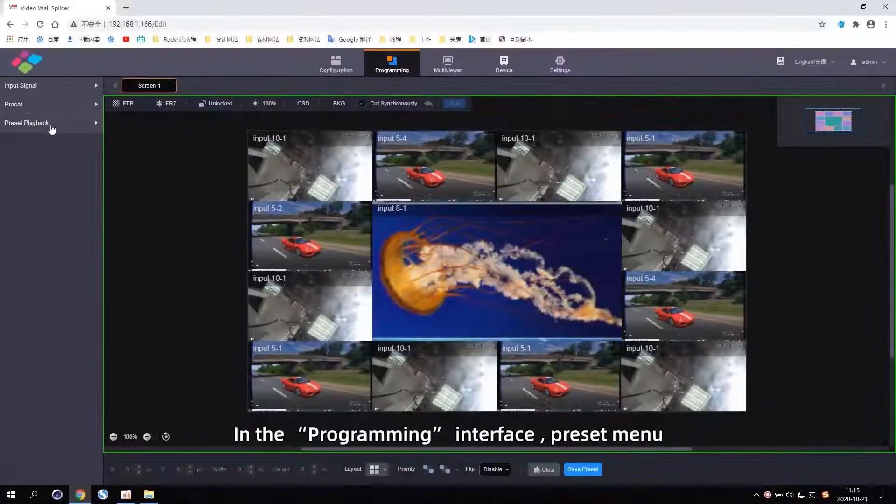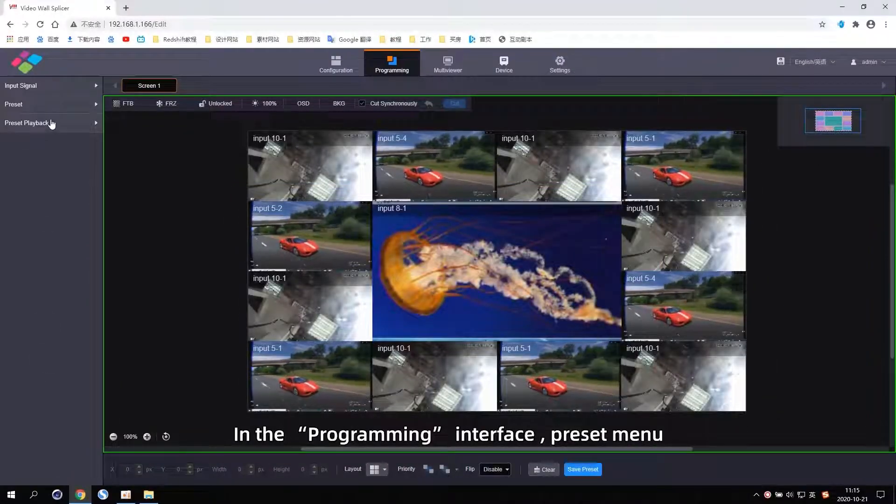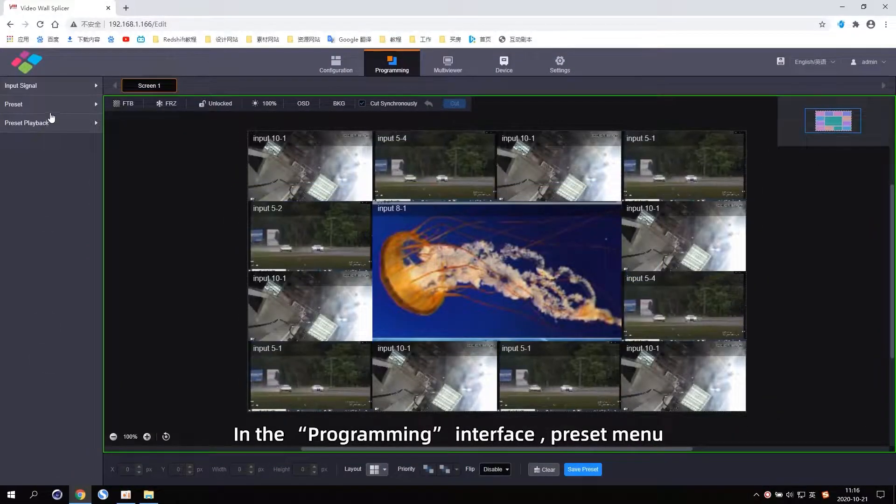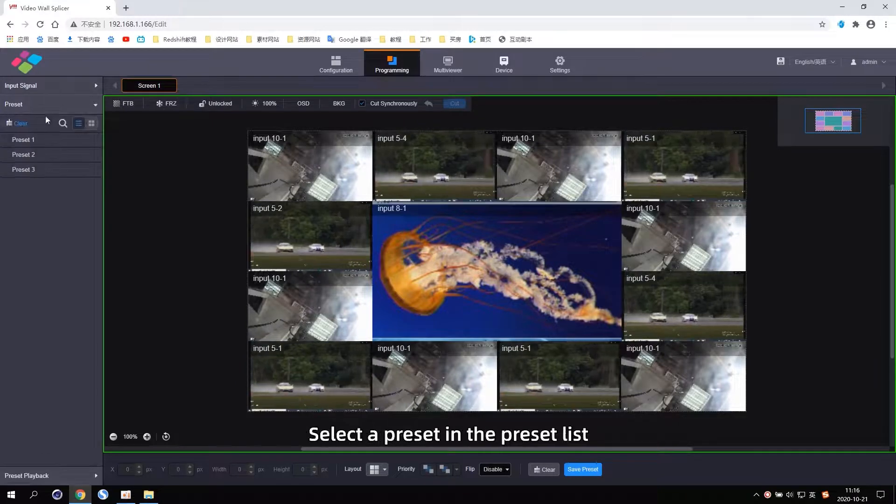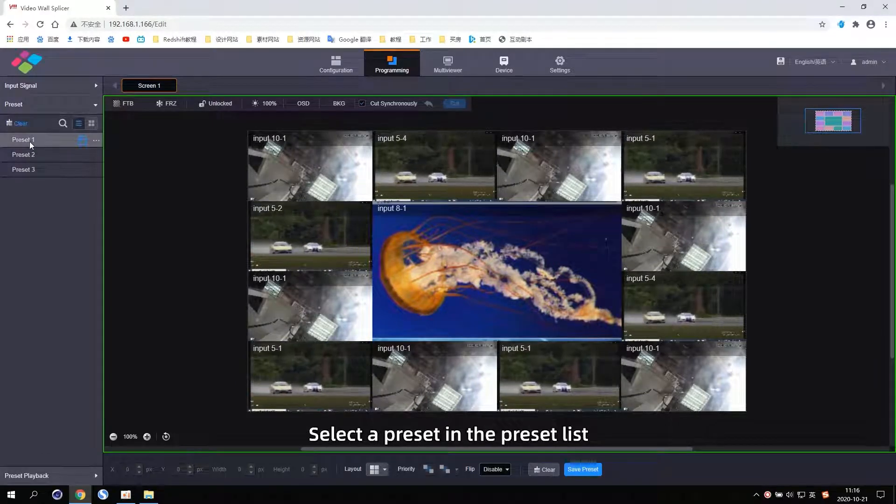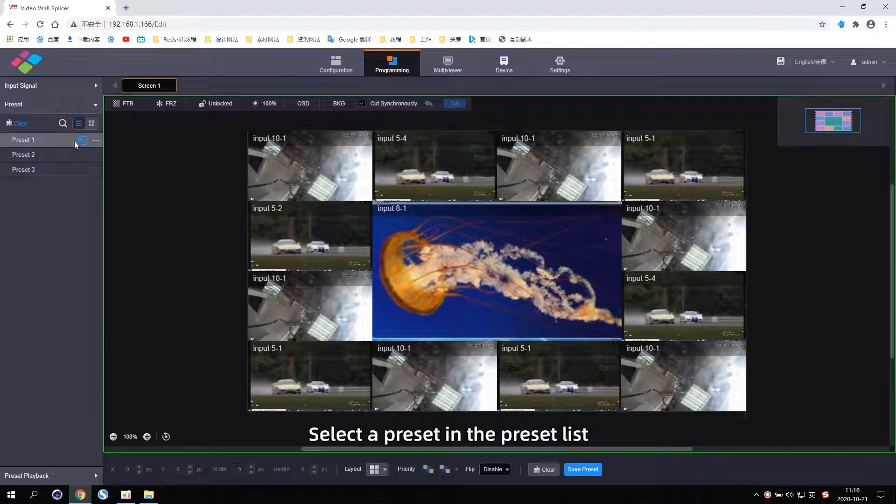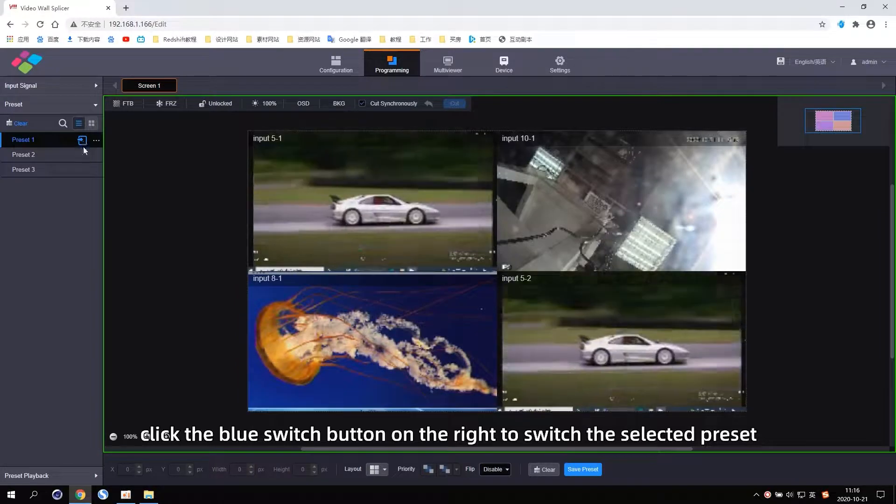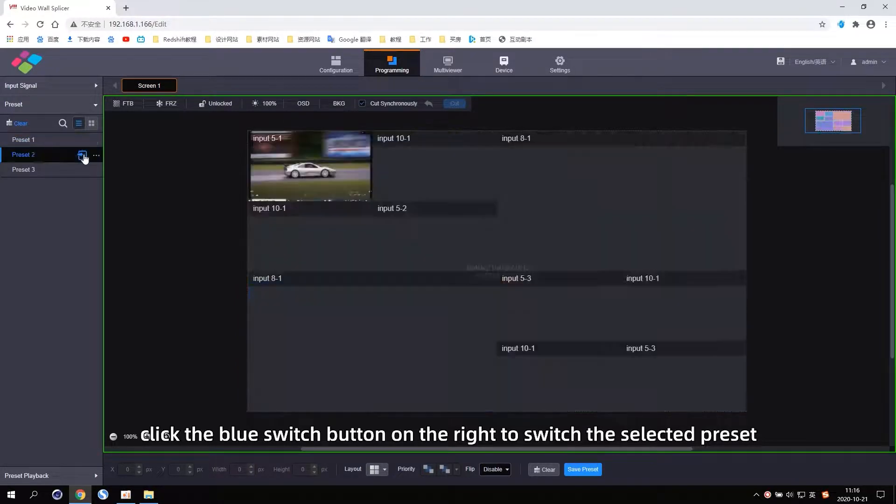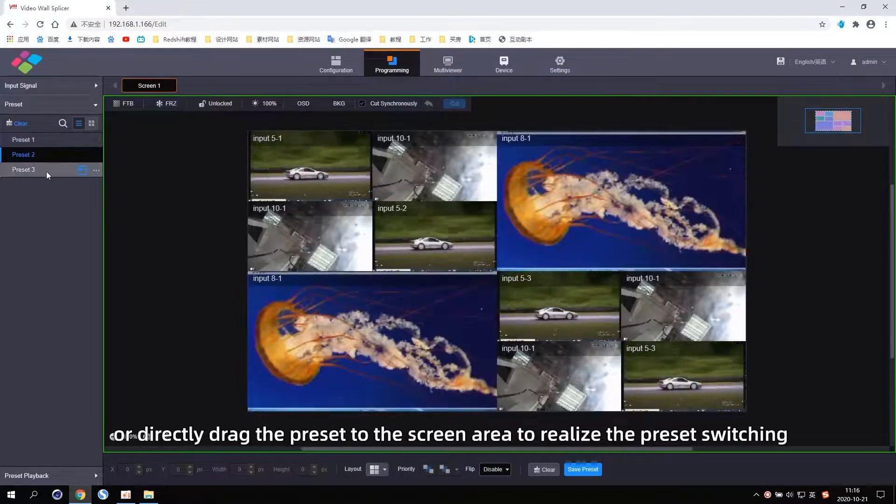In the Programming Interface, Preset menu, select the Preset in the Preset List. Click the blue switch button on the right to switch the selected Preset.